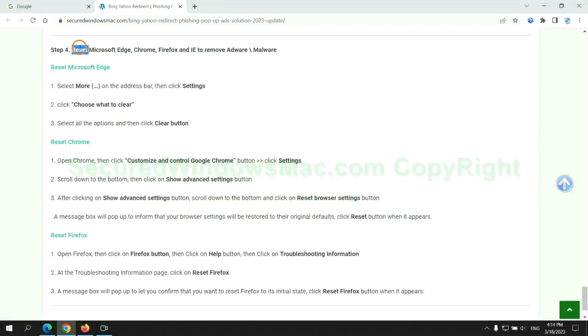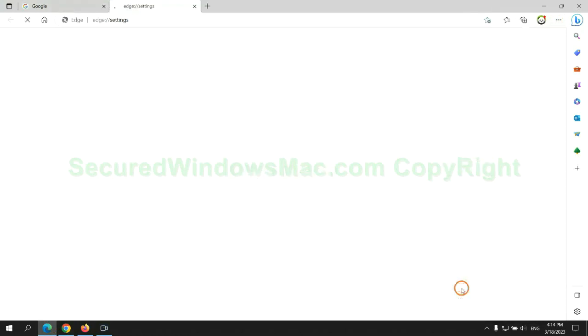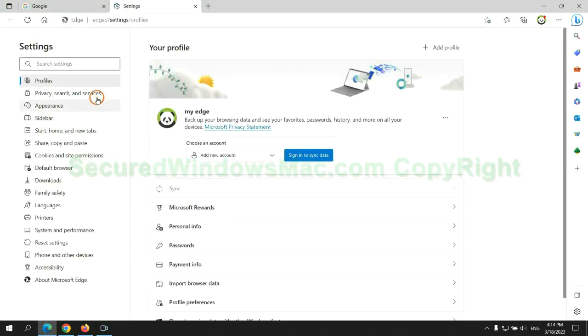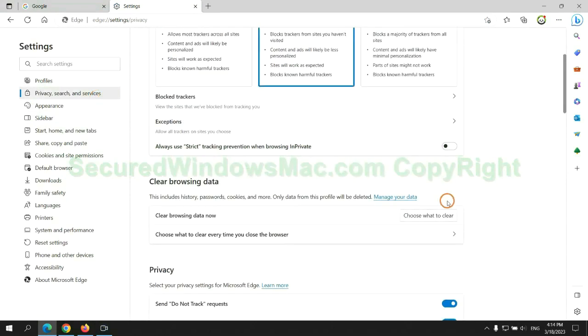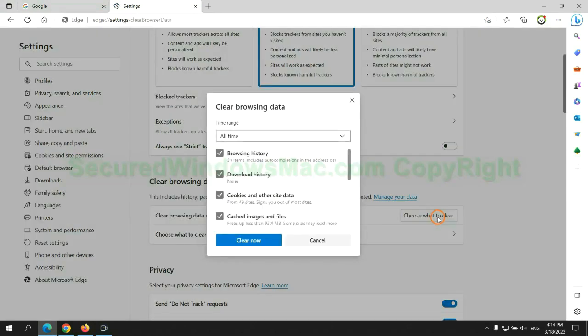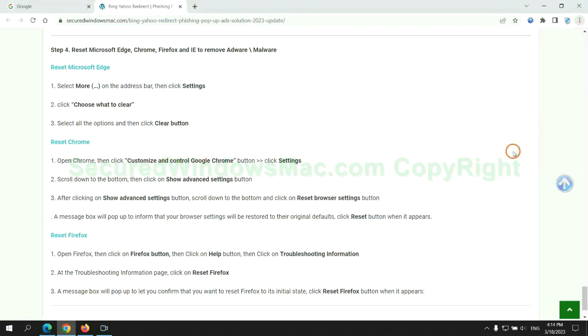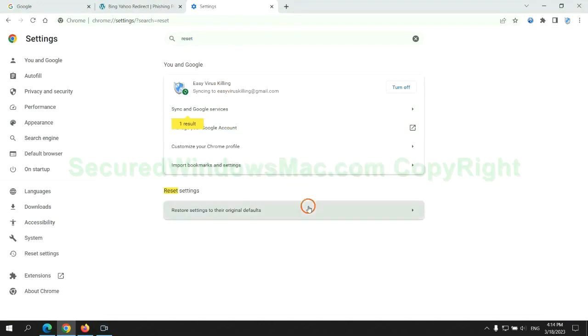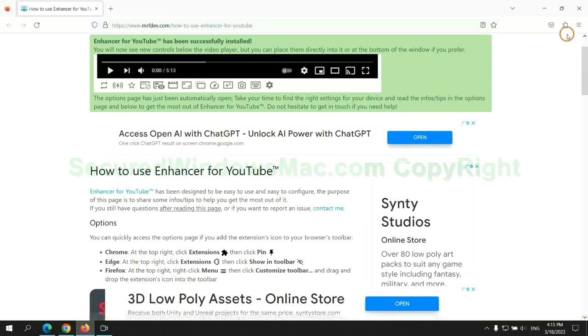The final step is to reset web browsers. We reset Microsoft Edge first. Then reset Google Chrome. Now Firefox.